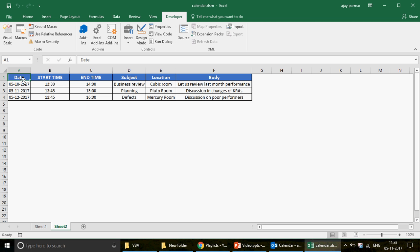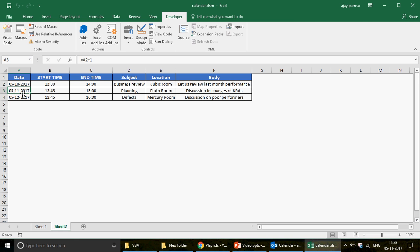The second is key responsibility areas discussion, and then discussion on the poor performers. Every appointment has a specific time — this one starts at 1:30 PM and ends at 14:00, another is 15:00 to 2:00, and this one is at 3 PM. I also have different dates here — 10, 11, and 12. Today is the 11th of May, so I should see three dates, but I can change the dates to future dates since it doesn't make sense to create appointments for previous days.